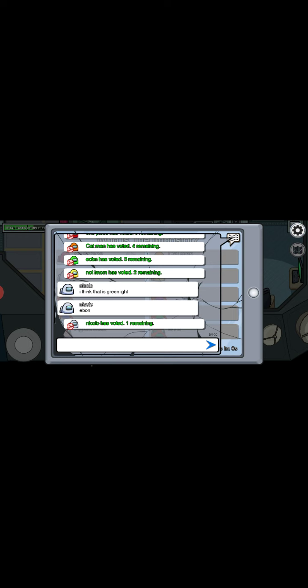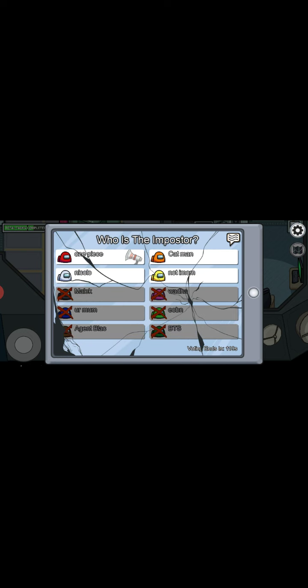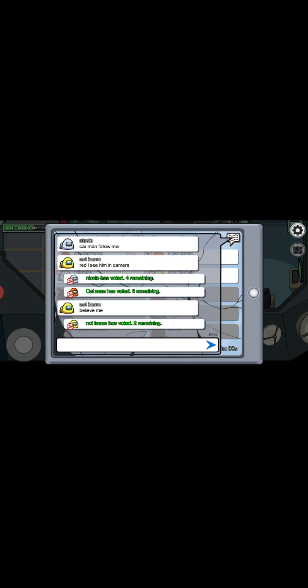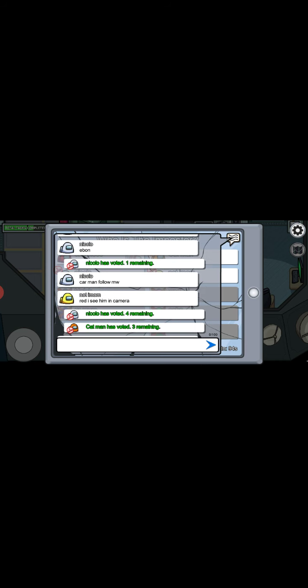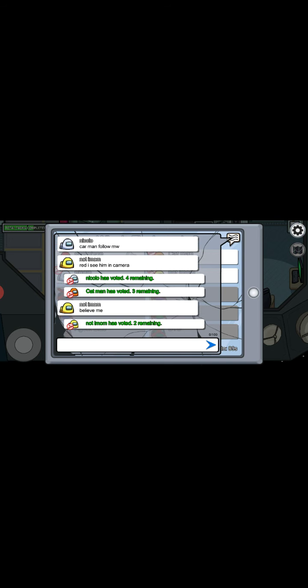I think it was Greenite. E-B-O-N, E-B-O-N. That's actually bird in Filipino, but it's actually E-O-B-N not E-B-O-N. But guys the spelling of E-B-O-N is not E-O-B-O-N, it's I-B-O-N. So, Carman follow Red. I see him in camera. Believe me.